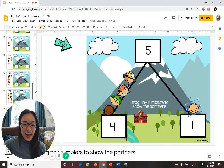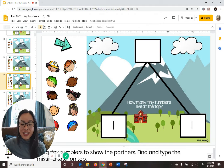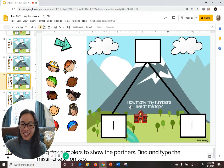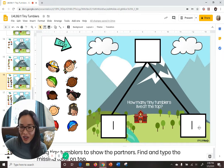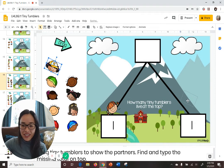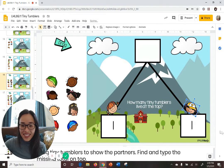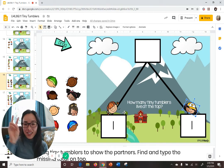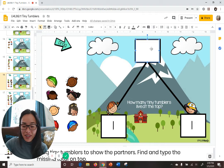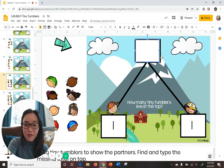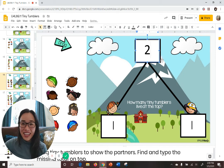It gets a little bit trickier after problem number 15. On slide 16, you're going to drag tiny tumblers to find the total at the top. So we're going to find out what total the partners 1 and 1 make. Here's 1 — let's put a tiny tumbler on the other side. If we have 1 partner on each side, well 1 and 1 are partners to make 2. Click in the box at the very top and type the number 2. Our equation is 1 plus 1 equals 2.